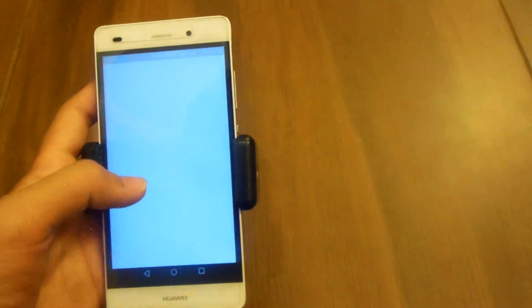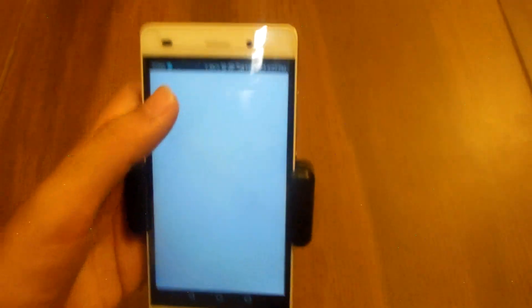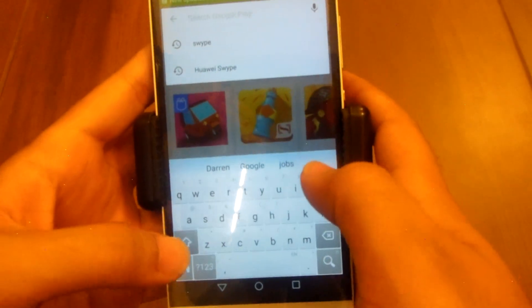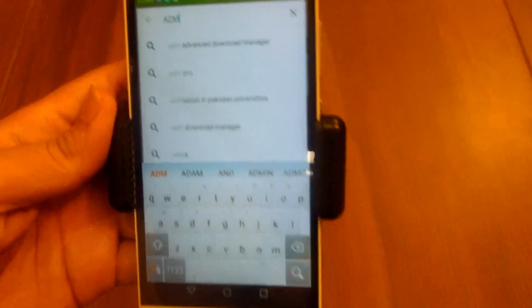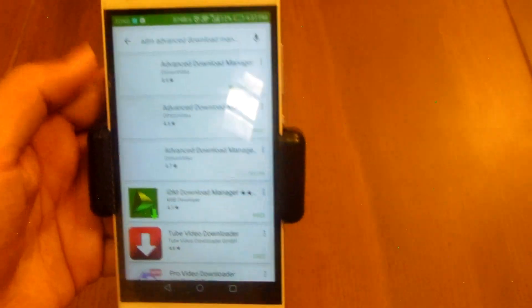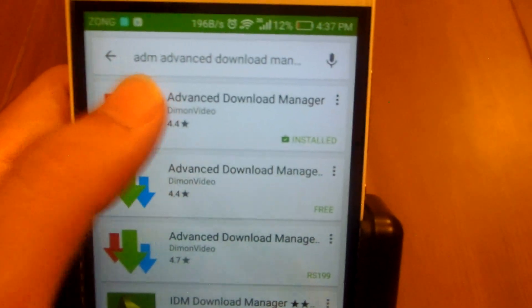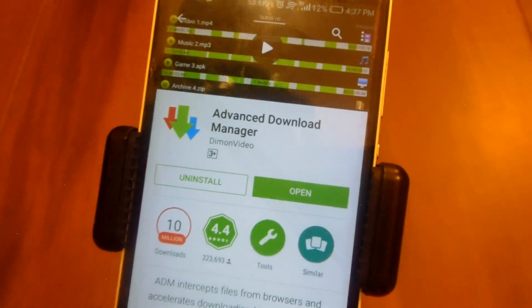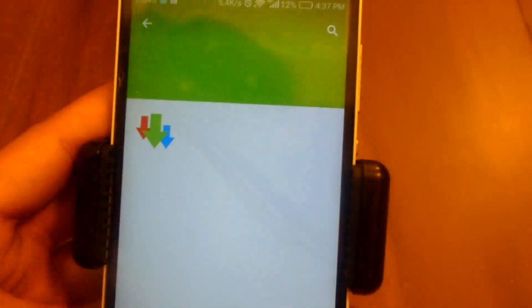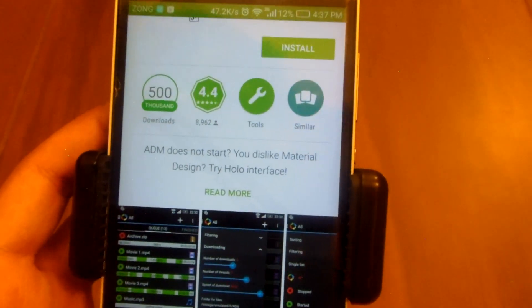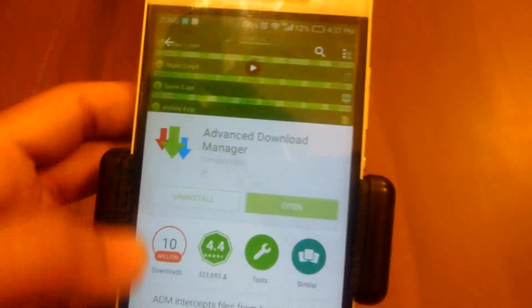Simply head over to the Play Store and search for ADM Advanced Download Manager. There are actually three apps by the same developer. You have to download the one with a 4.4 star rating. The second one is a manager holo something — it's just a different interface for it. I'll recommend you to download the 4.4 rated one.